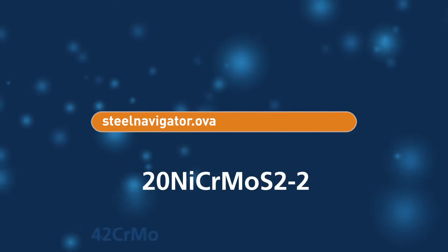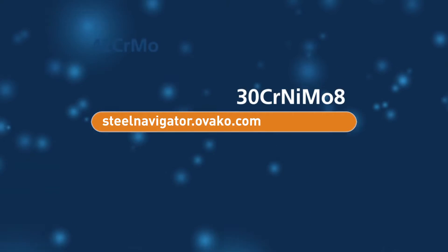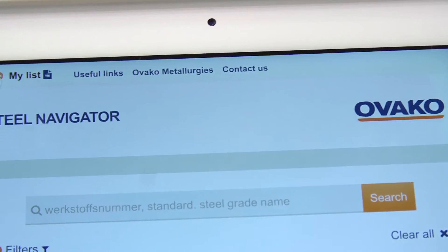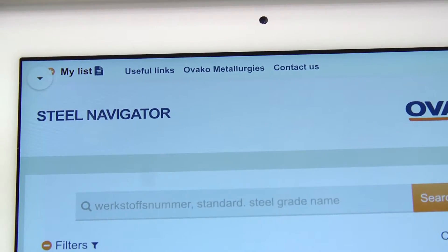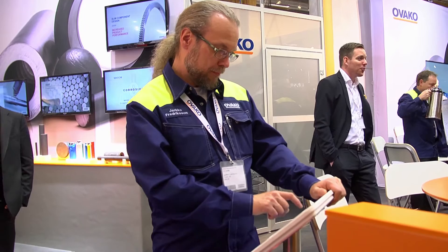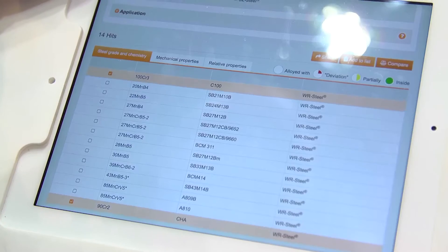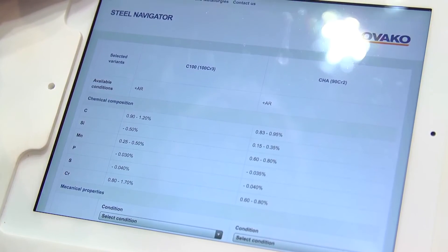Steel Navigator is basically a tool for selecting the right material or the right steel for your application, to help you move around and see the different options, maybe to compare. The good thing with Steel Navigator is that it's so easy to use for our customers.